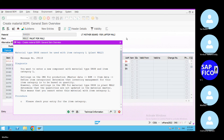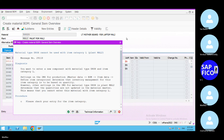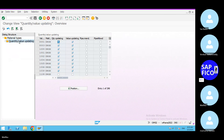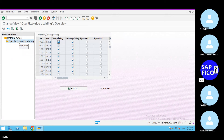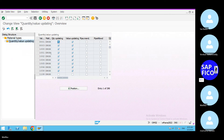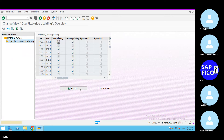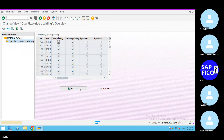Go to transaction code OMS2. In OMS2, take out the material type DROH. Continue, go to quantity or value updated — because of this we are getting the error. Go to position and give your valuation area MAL2. Continue, make it quantity updated and value updated. Go to save and save it.